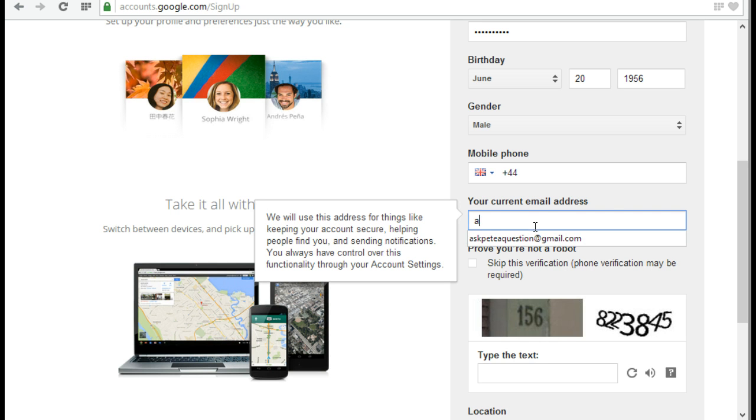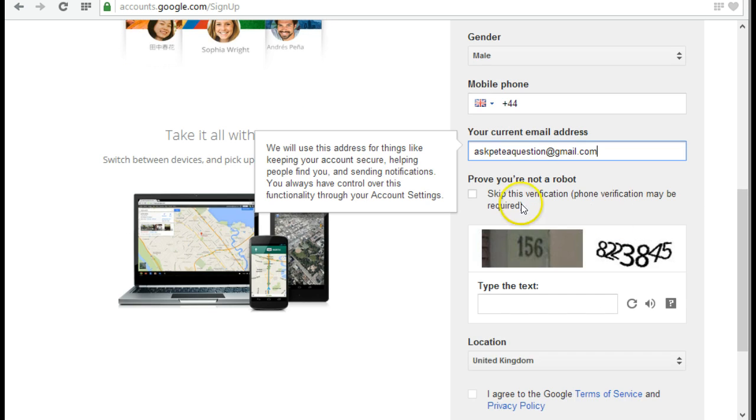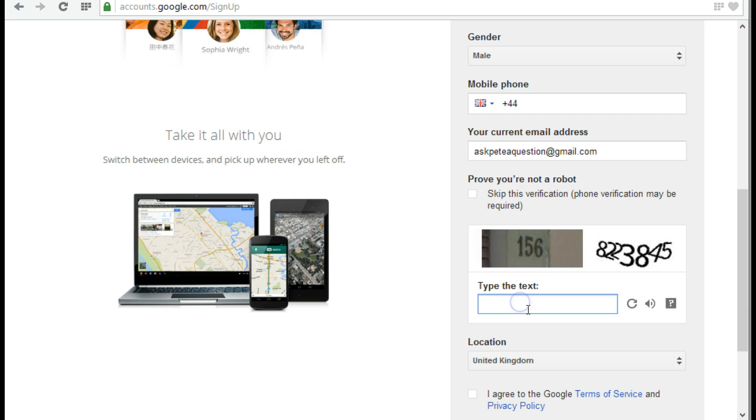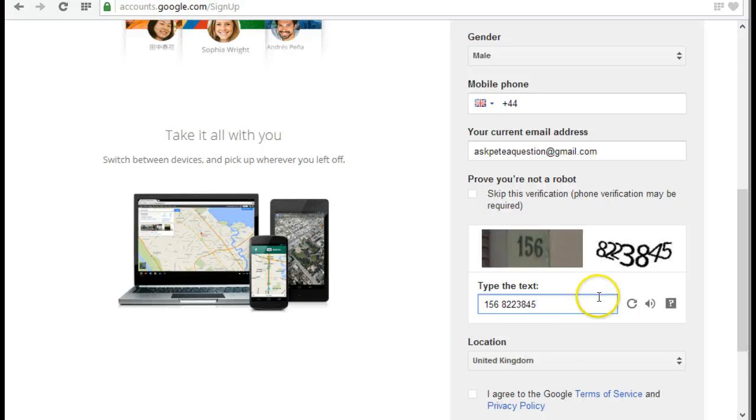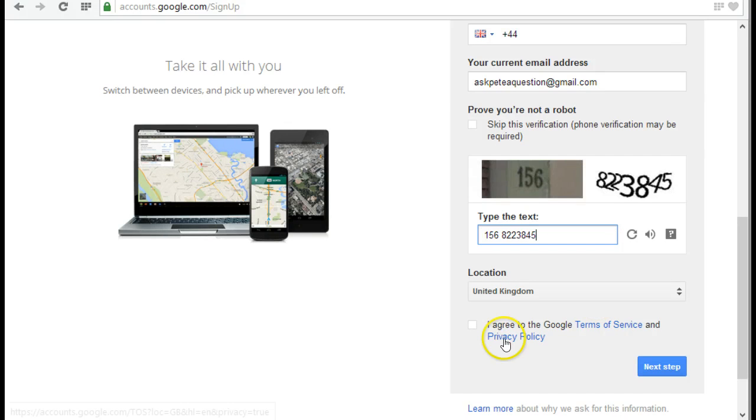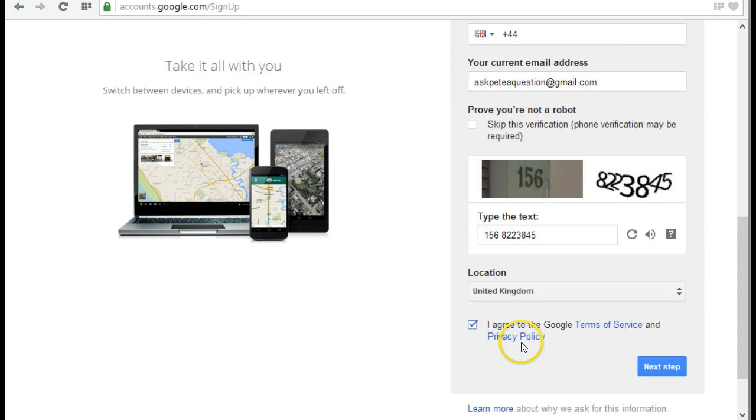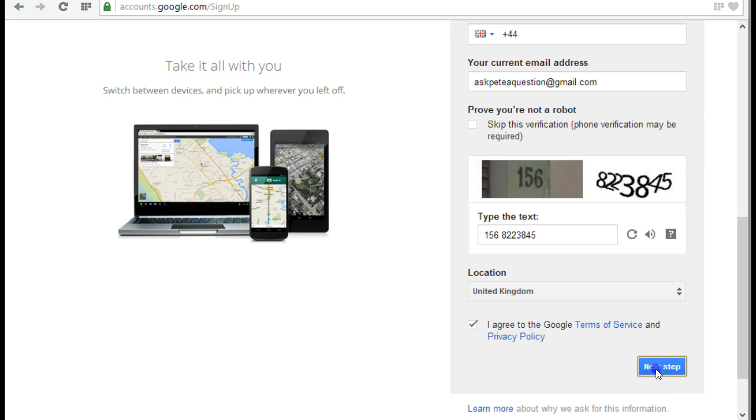But I will enter an email address, so a different email address that I use a lot. And here I can then type in this wonderful little puzzle at the bottom there. And I think that's correct. I agree to Google terms and conditions and their privacy policy. So again, I can click on next step.